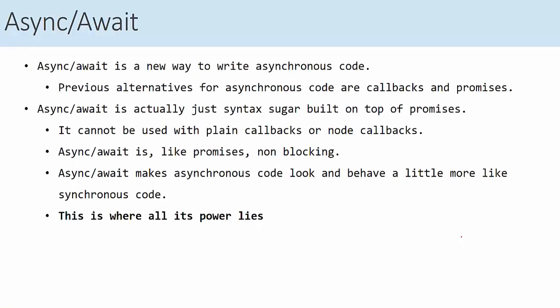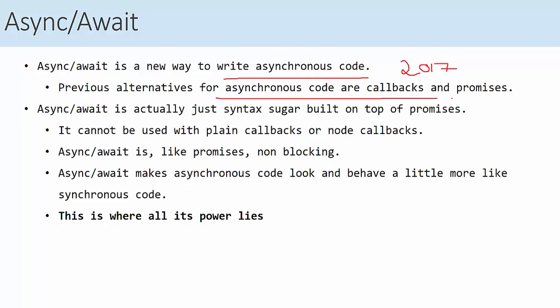In this tutorial, we will see async/await and how to use it in JavaScript asynchronous code. We have already seen callbacks and promises, but async/await adds a new layer of simplicity to the code. Async/await is a new way to write asynchronous code introduced in 2017. It's an alternative for callbacks and promises, and it makes the syntax very simple — exactly like synchronous code.